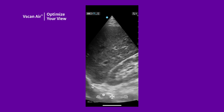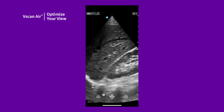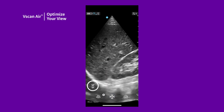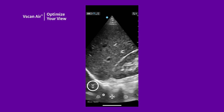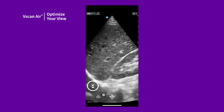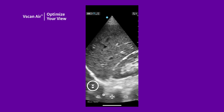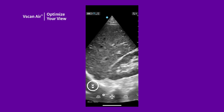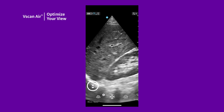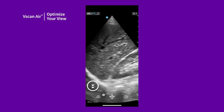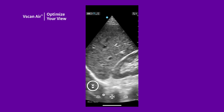On the abdomen preset, there is a penetration button on the black and white live imaging screen. Tap this icon to go to the penetration setting. When solid, it is on penetration. This is useful for imaging at greater depths in larger than average or difficult to scan patients.